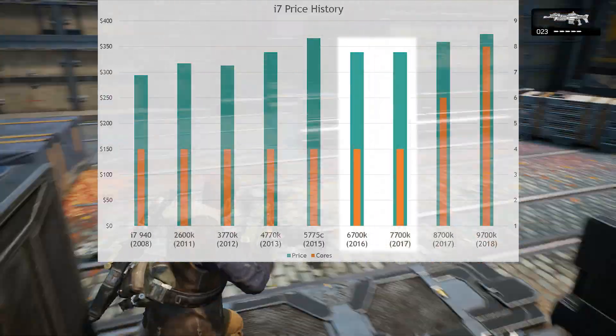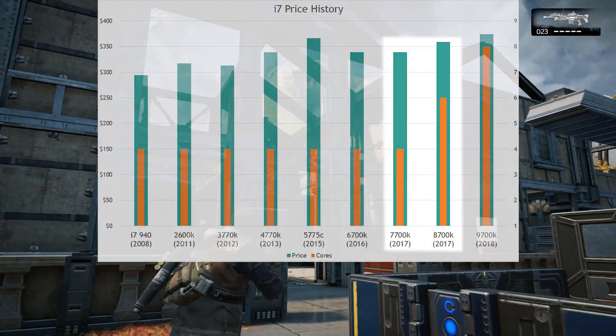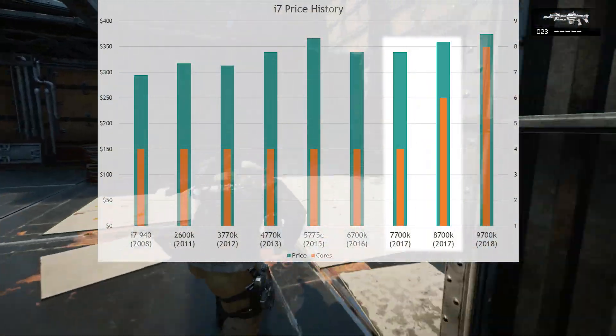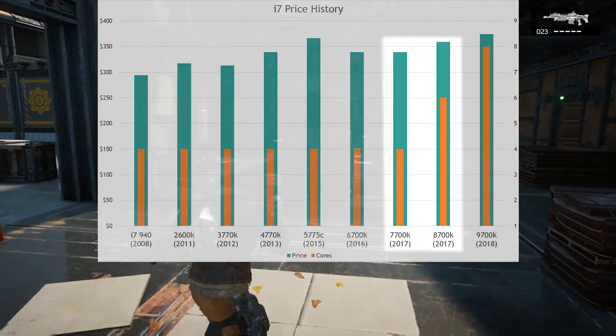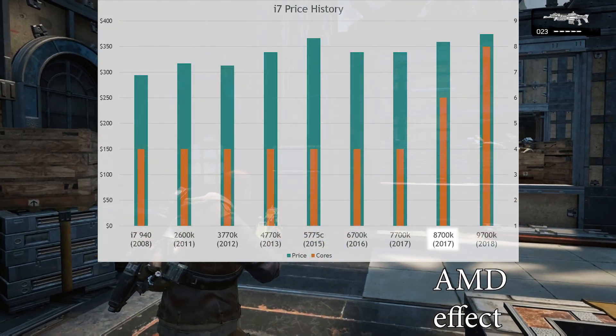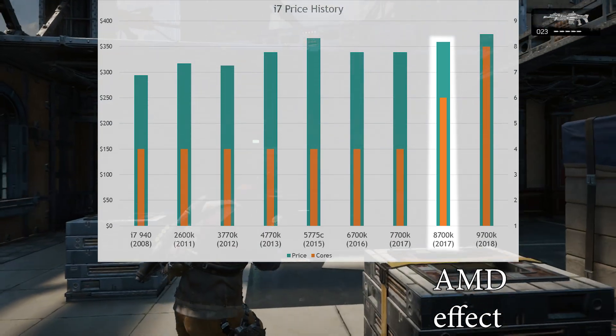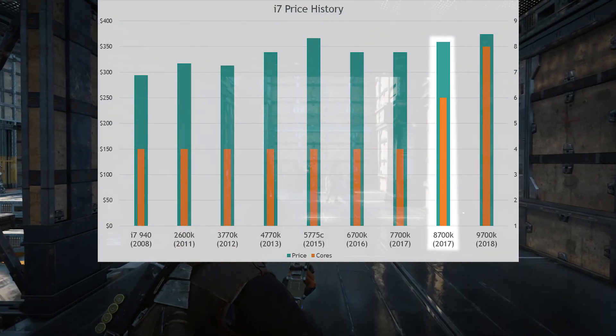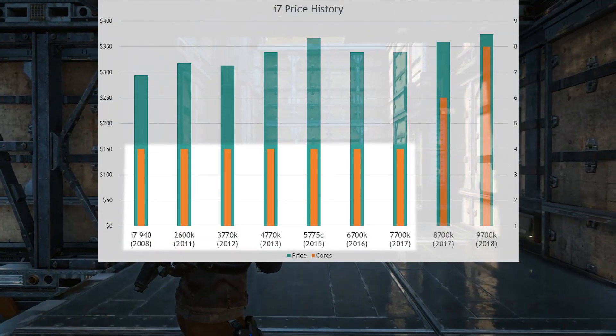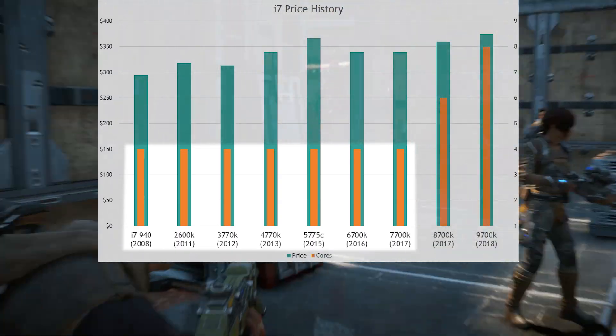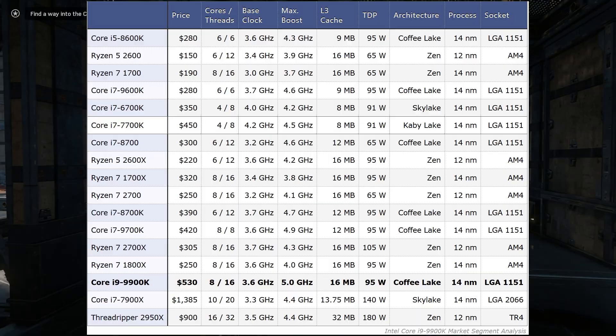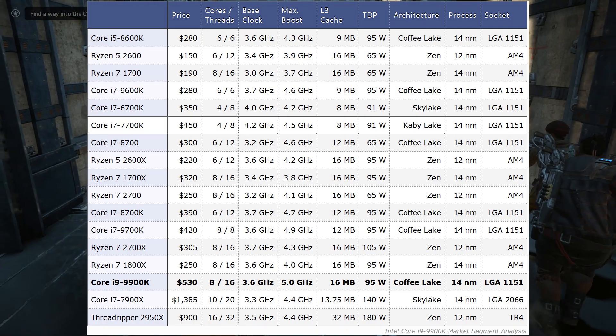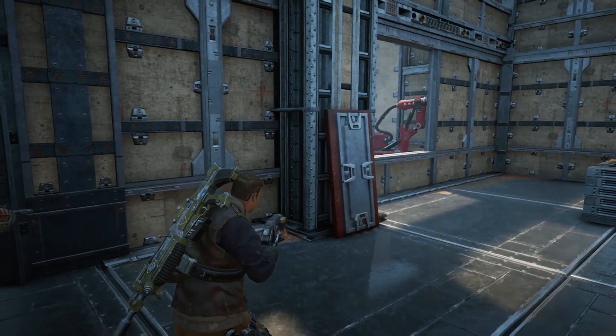Some speculate Intel had planned to move their mainstream processors to six cores anyway. Maybe. Maybe not. Even if this is the case, it's clear Ryzen forced them to release it early and price it reasonably. Had AMD never launched Ryzen, Intel might have used a lack of competition to preserve four-core CPUs as a mainstream offering and segment the six-core processor at a higher price as they did with the eight-core 9900K. But again, more on that in a moment.